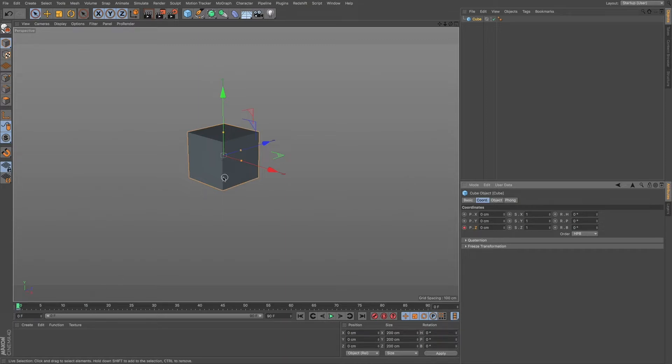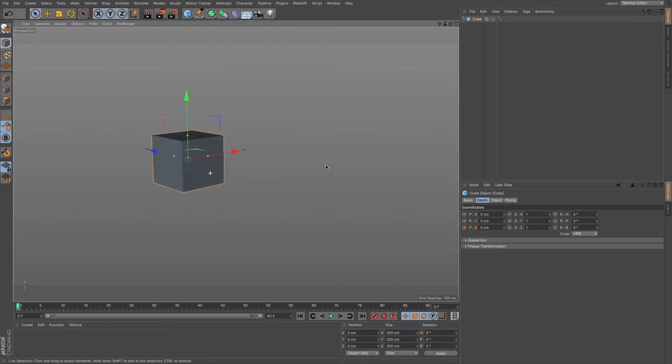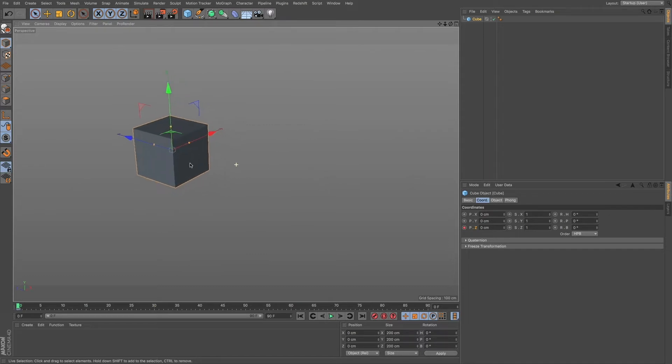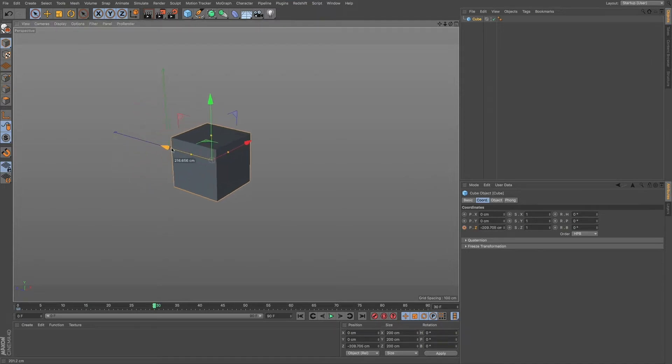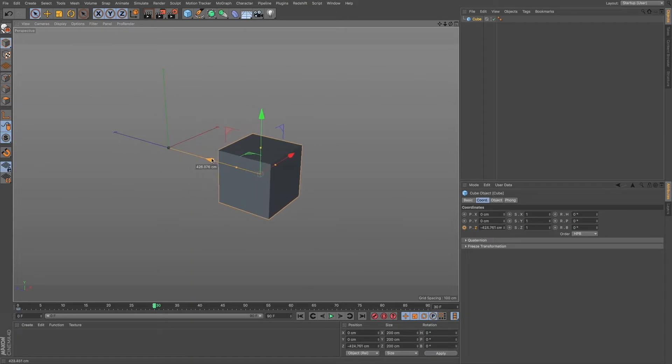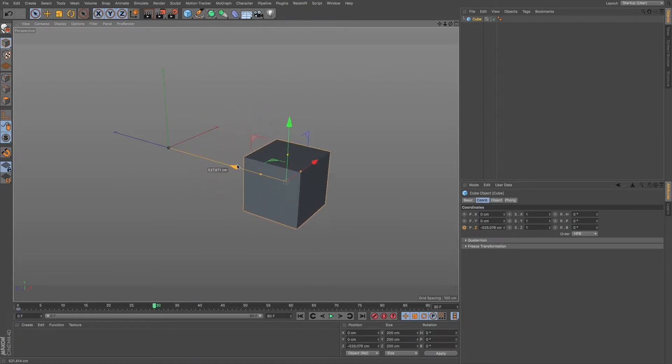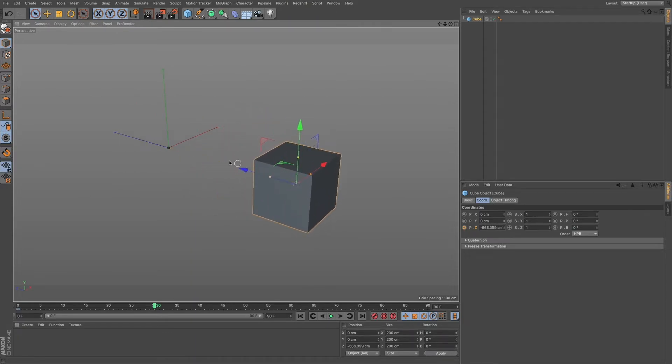Now I'm going to pan around just a bit so we can see this animation a little bit more. And so I'm going to move into the timeline down to around 30 frames. And I'm going to drag our cube a little bit across the screen.